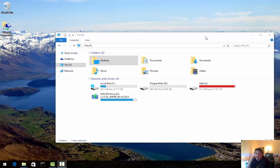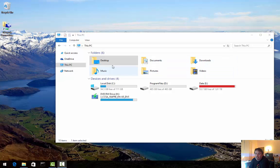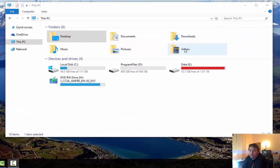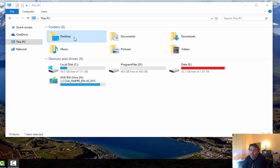I wanted to take just a couple minutes to show you how to change the location of where these common user folders are.